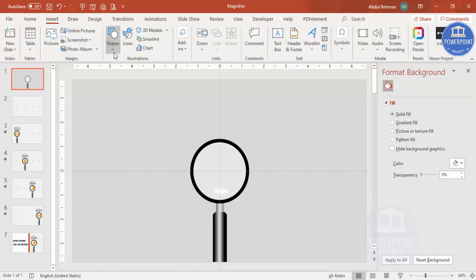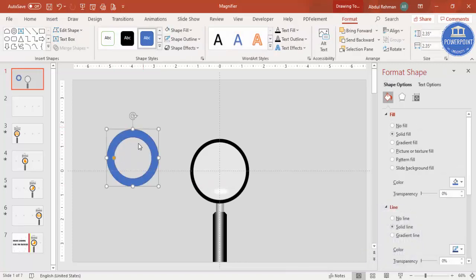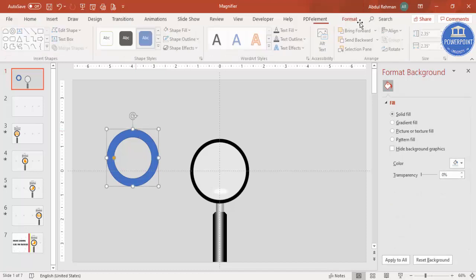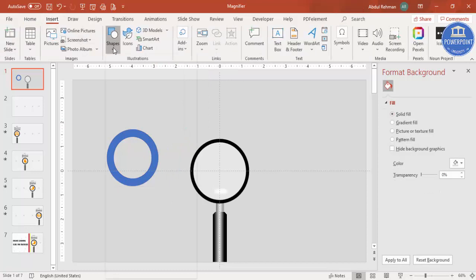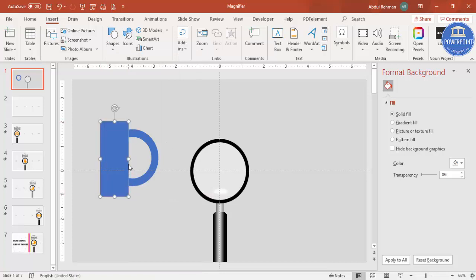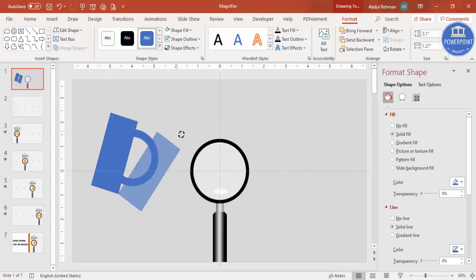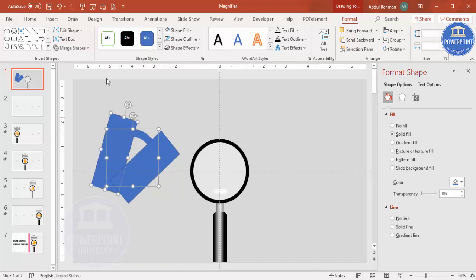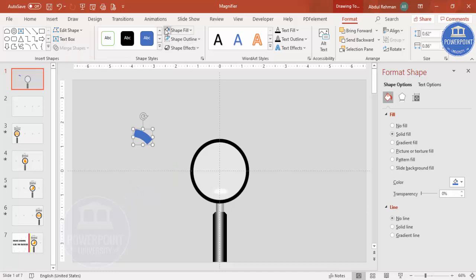Go to Insert Shapes and select the Circle Hollow. Draw it by holding Shift, then reduce the width. To cut only part of it, first set no outline, then draw two rectangles and bend them to cover the portions you want to remove. Select the hollow circle, hold Shift, select one rectangle, go to Merge Shapes and choose Subtract. Repeat for the second rectangle. Give this shape a white color.